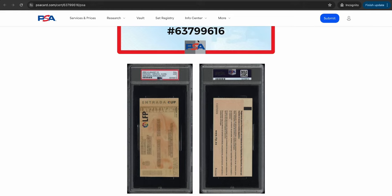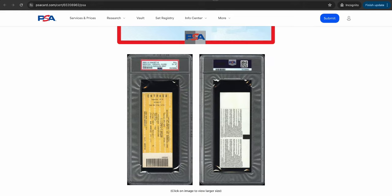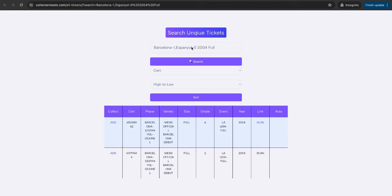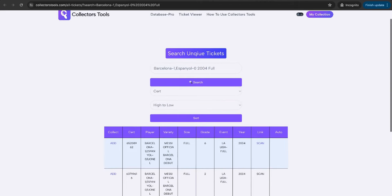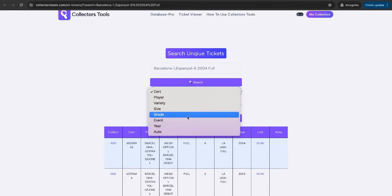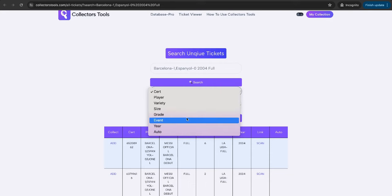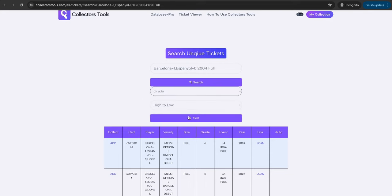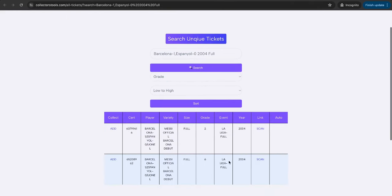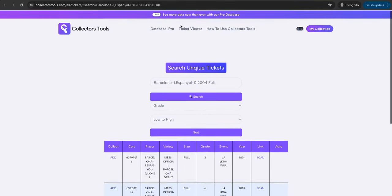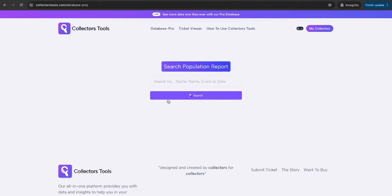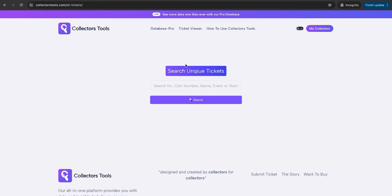This is a really, really useful tool. That is one of the main benefits. You can obviously now sort that data by year, by event, grade, autograph, whatever it may be. So let's go high to low, and you can see there. Or of course, you want to play around with low to high, and it will simply just change that information. So that is the link between the Database Pro, which is a population report, and the updated new advancement, which is the Ticket Viewer.